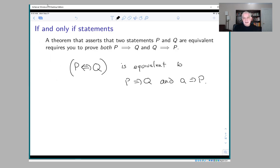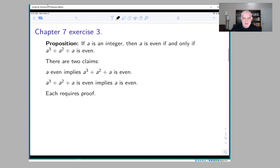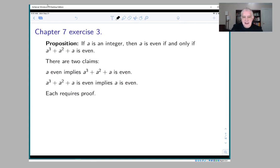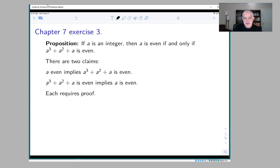So that's what you have to prove. Here's an example from chapter 7: suppose you have an integer a. The claim is that a is even if and only if a³ + a² + a is even. There are two claims: the first says that if a is even then a³ + a² + a is even, and the second says that if a³ + a² + a is even then a is even. You have to prove each of these separately.